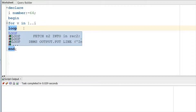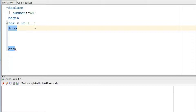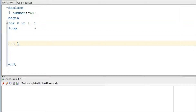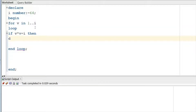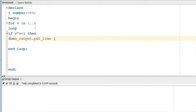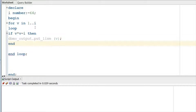Inside the loop, we check: IF V * V = I THEN we simply call dbms_output.put_line to print the square root value. That's as simple as that.